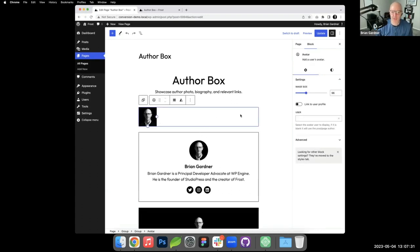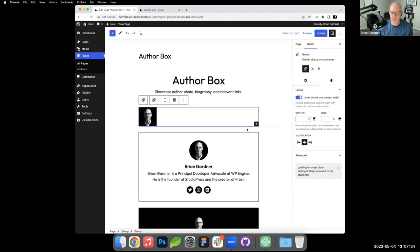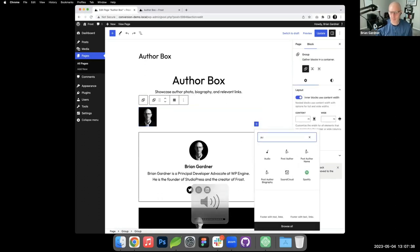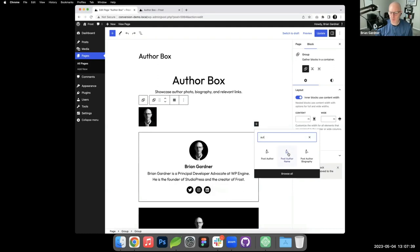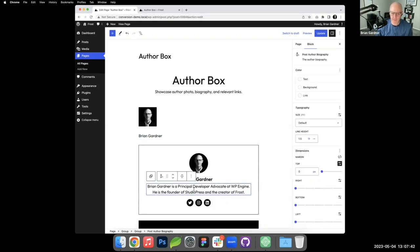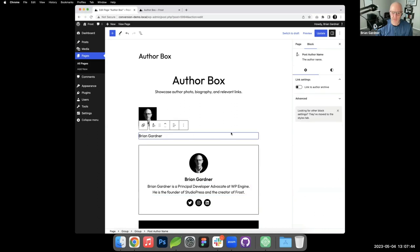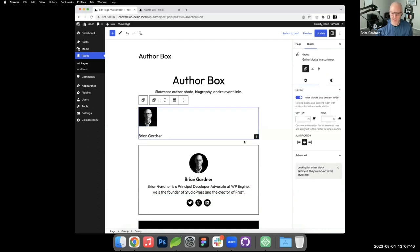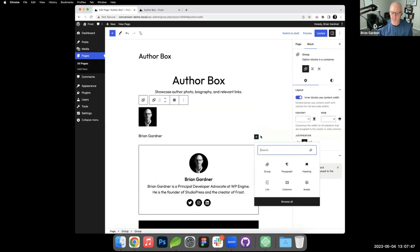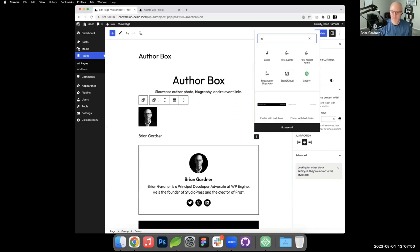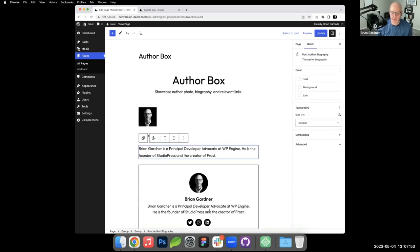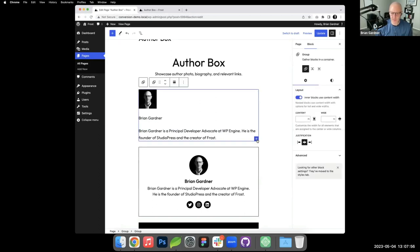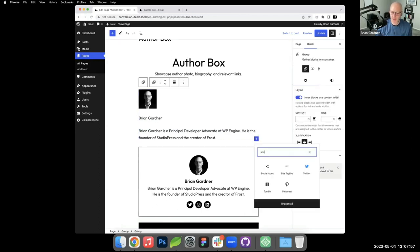Wrong block. WordPress has two different types of author blocks. We want post author name. So there's my name. This right here is going to be the author bio, so I'll get back into my group. Post author biography.